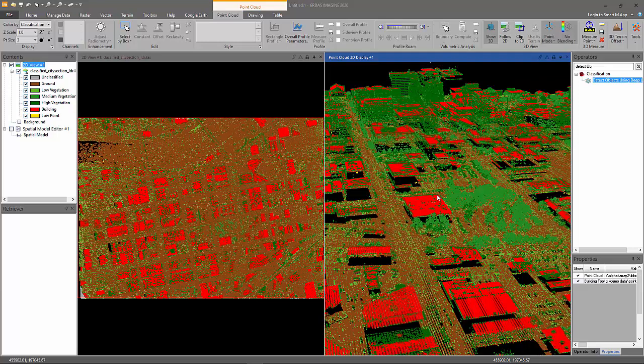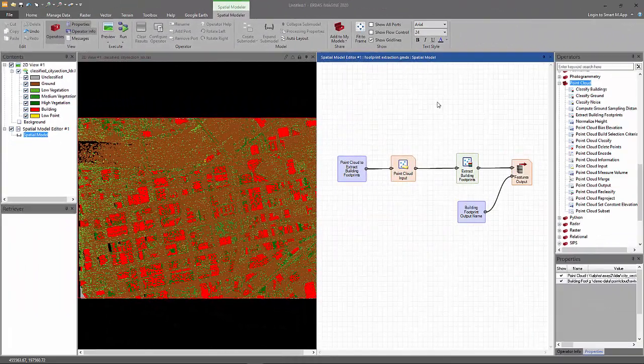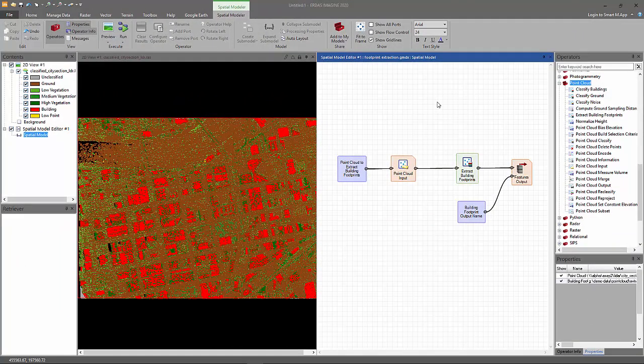Let's look at the spatial model that we'll use for extracting the footprints. So the spatial model editor is open on the right with a model that we'll use for extracting footprints already loaded.